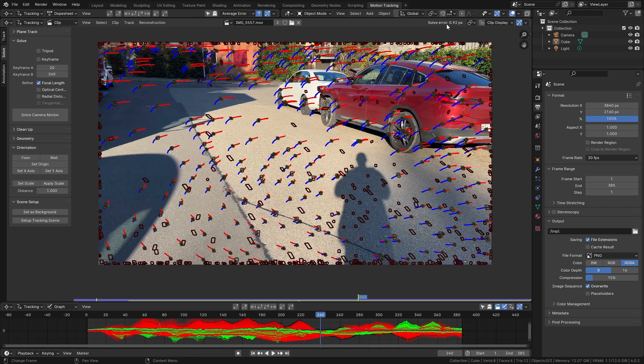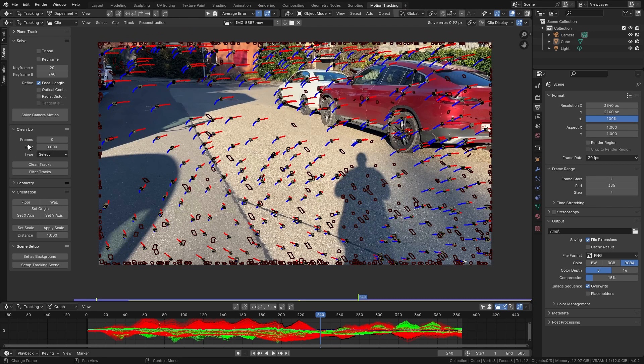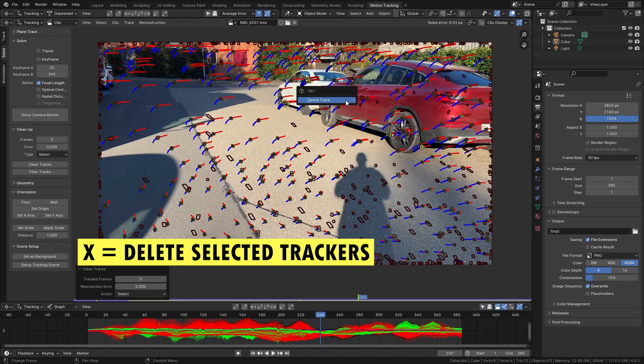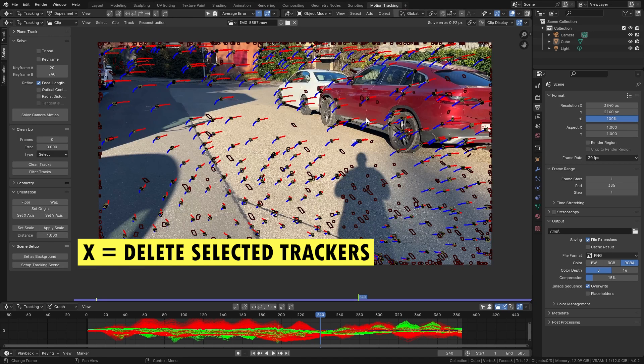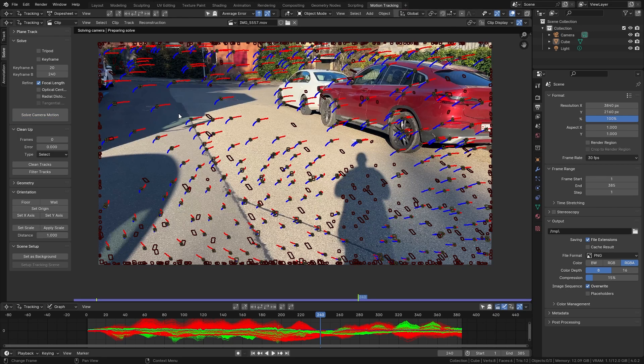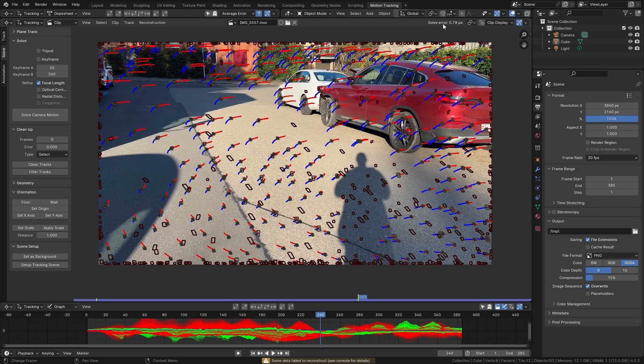So let's go to clean up and enable clean tracks and if we open up this menu I can clean everything that has a reprojection error of more than two pixels. So if I enter two in here you can see that it selects all the tracking markers that have a solve error of more than two pixels. With them selected I'm gonna press X and delete all of them. So now with them removed we can solve the camera motion again and we should get an even better result. And it actually worked as you can see we now have a solve error of 0.78 pixels which is perfect for this case.